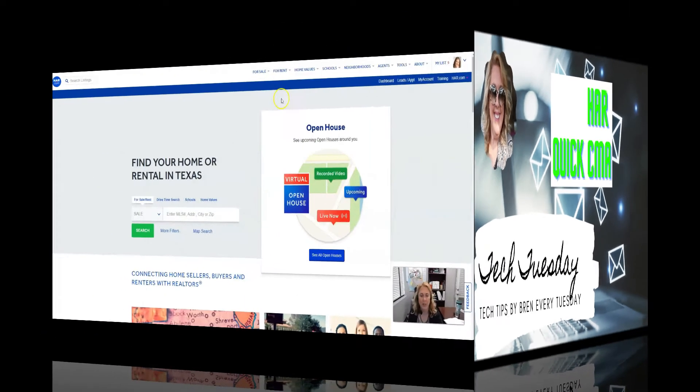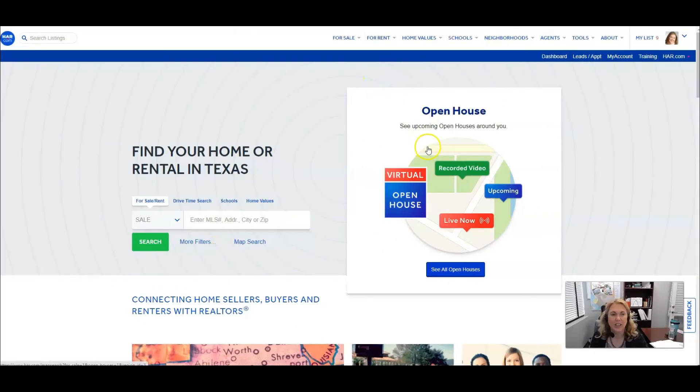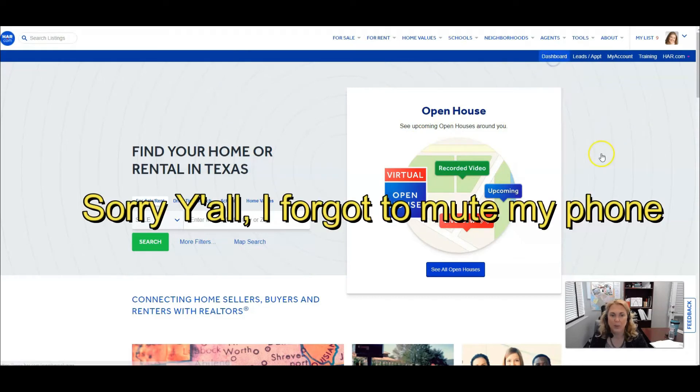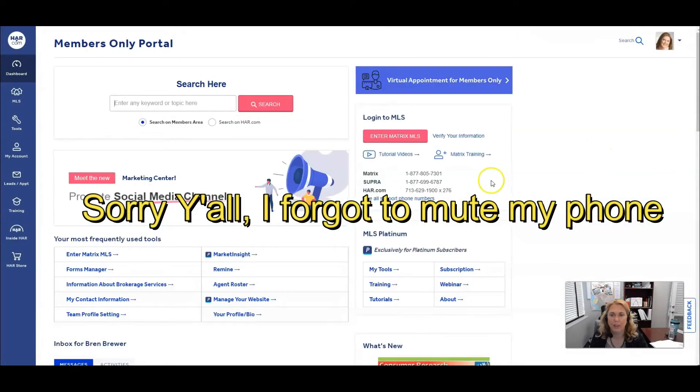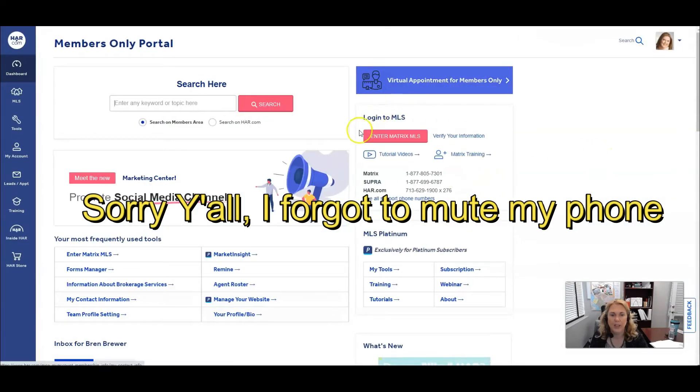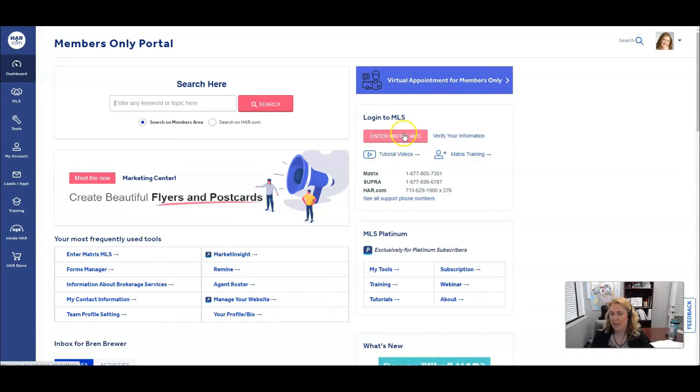Get over here, log into your HAR and then click on dashboard. From there you're going to click this big pink button called Enter Matrix MLS.